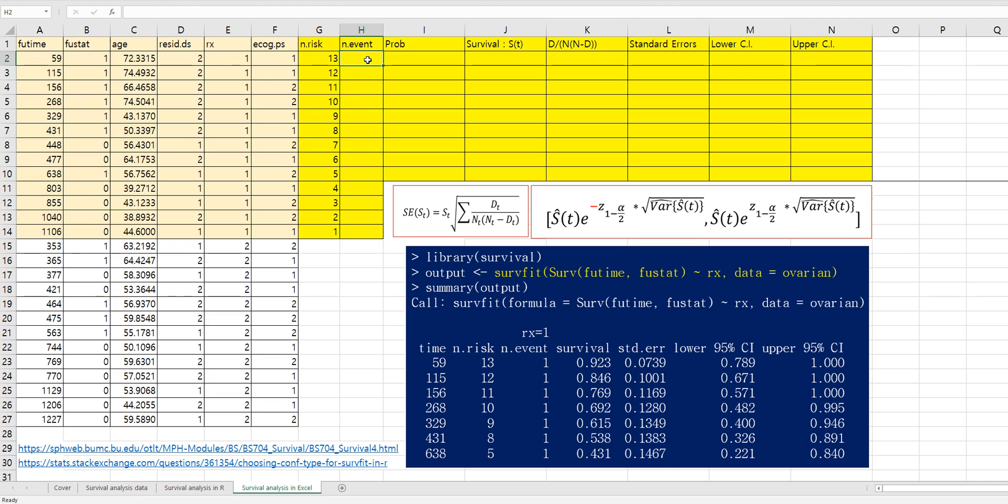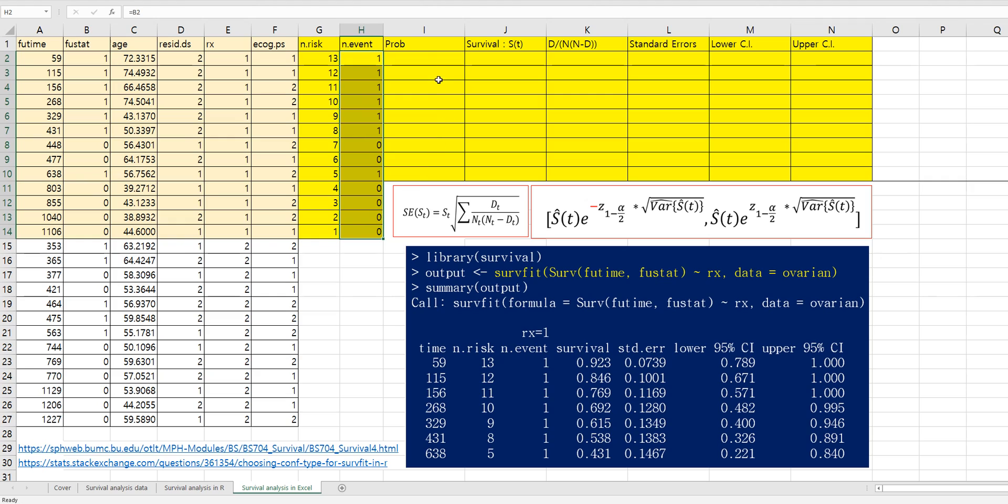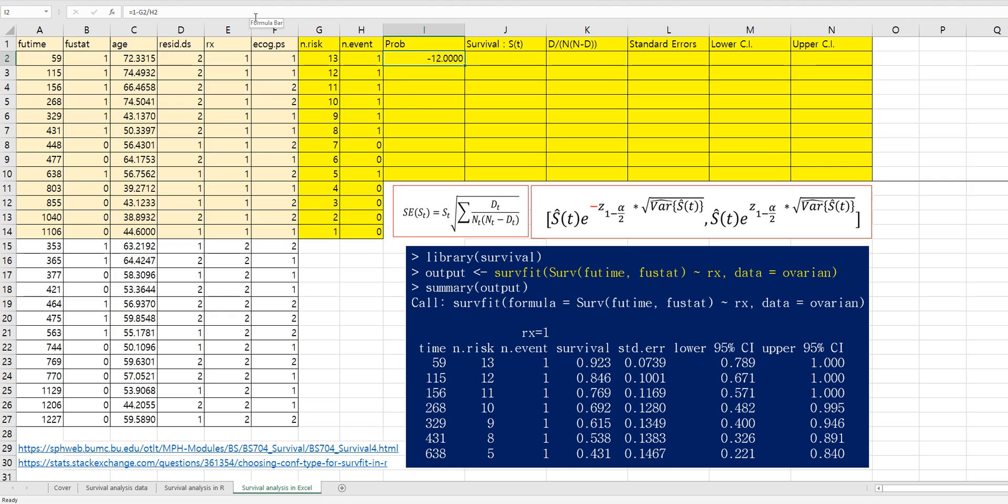And number of events is same as FU stat. Probability can be calculated by 1 minus... H2 over G2.